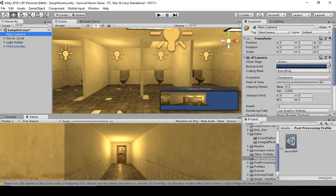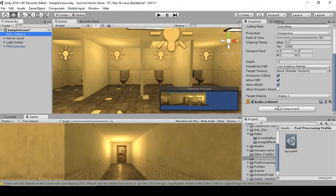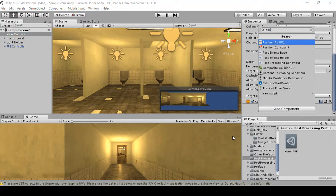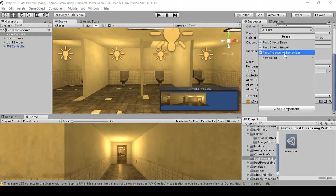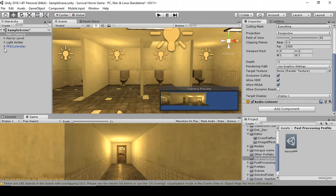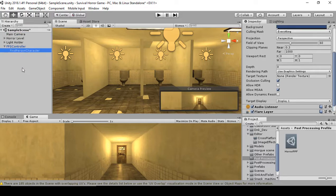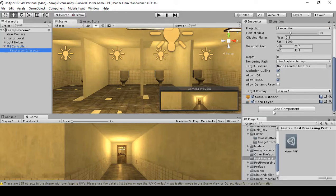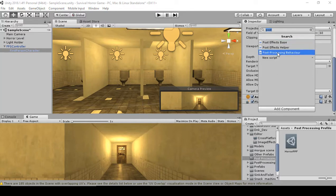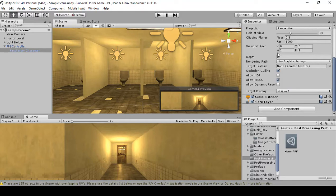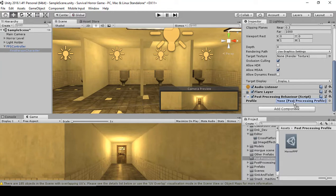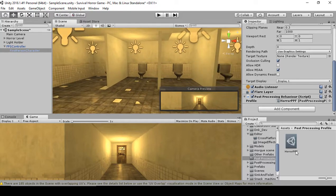We're not going to add the visual effects to the Main Camera. The idea is to add a component — type in 'post' and look for Post Processing Behavior. We're going to add it to the First Person Character Controller, not the Main Camera. Select the First Person Character Controller, scroll down, click Add Component, and type in 'post' to find Post Processing Behavior. Once done, drag the Horror PPF into the Profile slot.